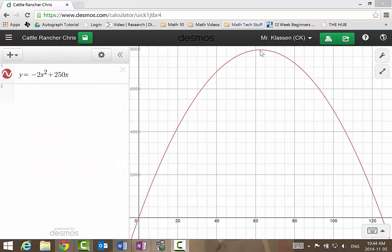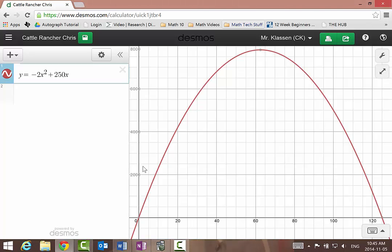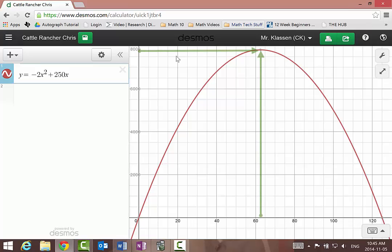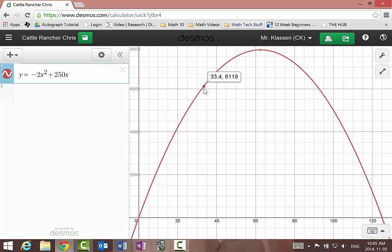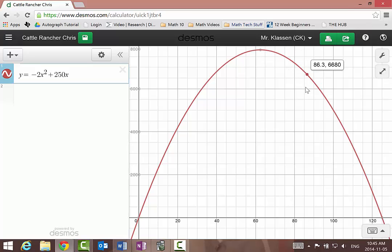So what does the vertex mean on this equation? That's the highest point on the parabola — the maximum. This parabola has a maximum y value of 7,812.5. Remember, y is a stand-in for the area. The maximum area Chris can get inside the corral is 7,812.5 square meters, and this occurs when the width is 62.5 meters. As you change the width to other values, the area drops accordingly.